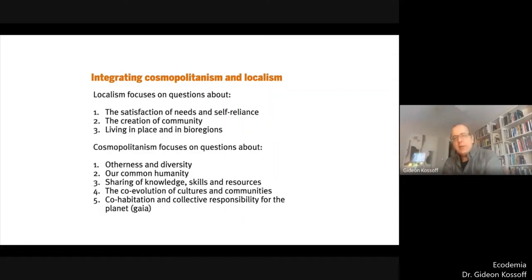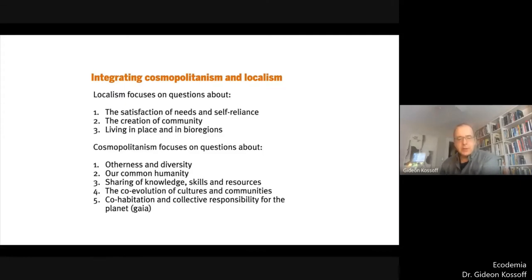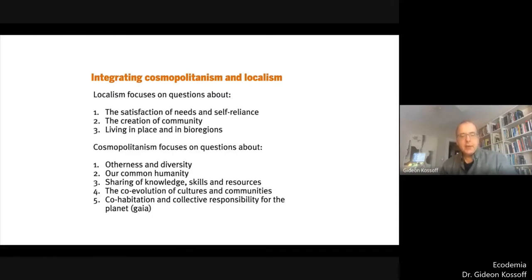So the question is how do we integrate cosmopolitan and localism and get the best of both perspectives? Localism focuses on the satisfaction of needs and self-reliance: how can localities develop more integrated and self-contained economies and more participatory political systems through which they can satisfy material and non-material needs? It also focuses on the creation of community — how do we recover or regenerate the social fabric in our villages, neighbourhoods, towns and cities? And localism focuses on living in place and bioregion: how do we attend to these goals in ways that are specific and appropriate to particular ecosystems, particular histories and particular traditions?